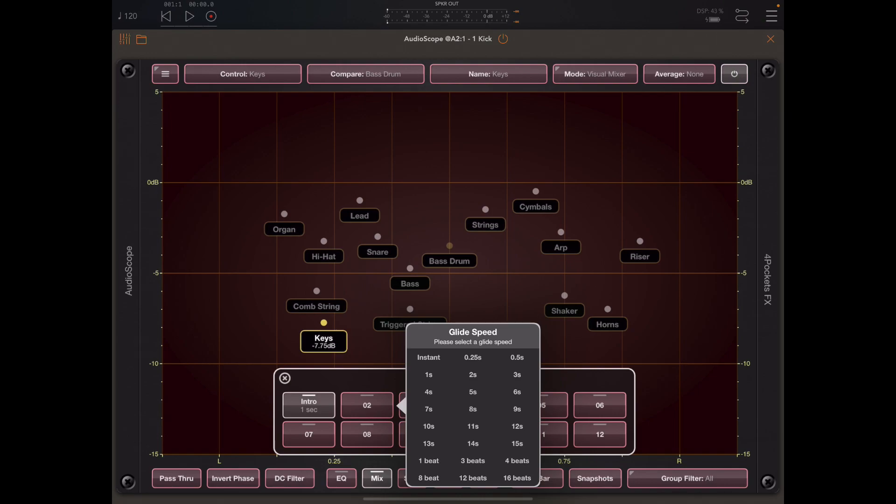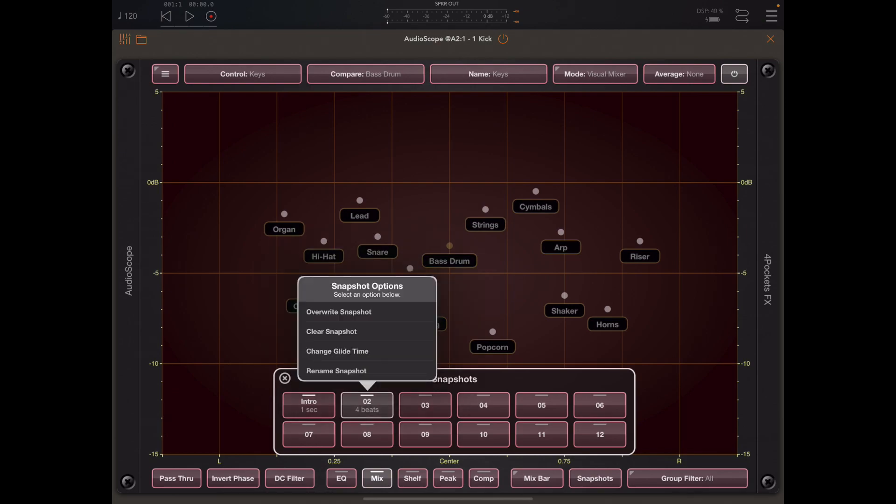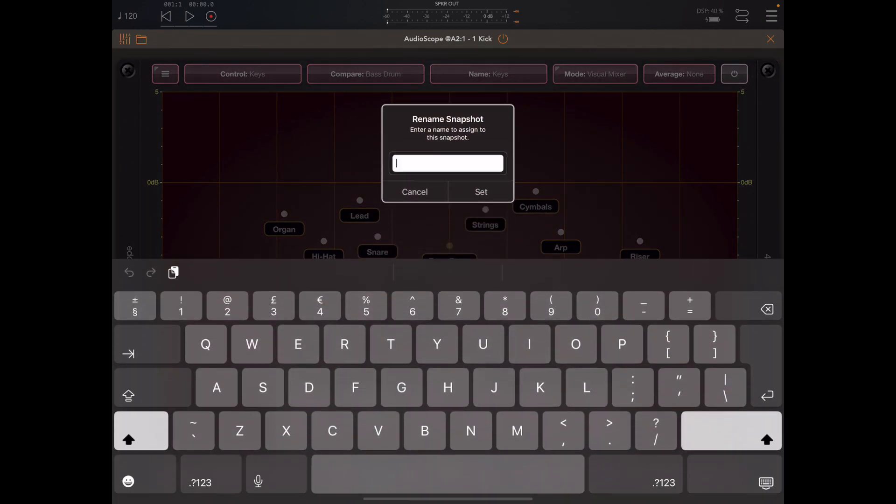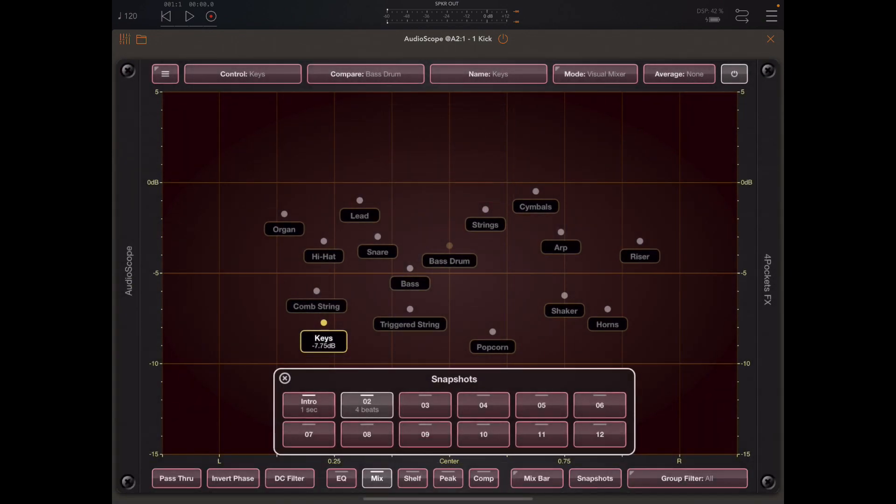As it's good practice, I'm going to name this snapshot as chorus to indicate that this is the positions we want everything when we move to the chorus.